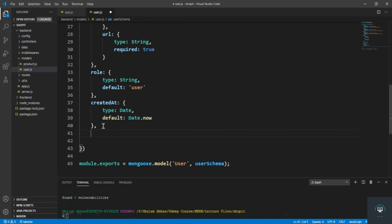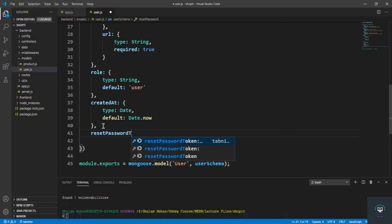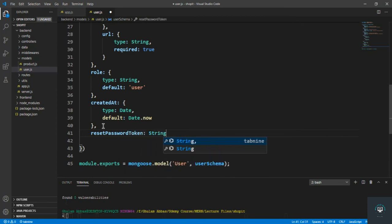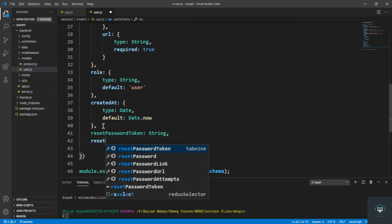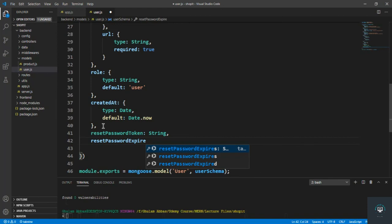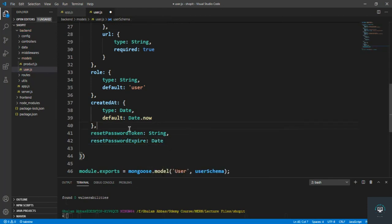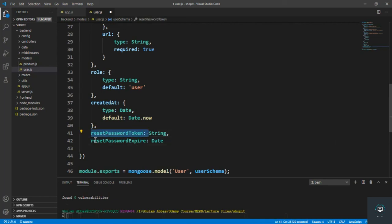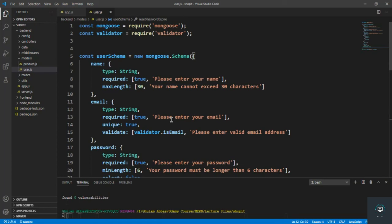We also need two more fields: resetPasswordToken (type String) and resetPasswordExpire (type Date). These are needed for the forgot-password flow — when a user forgets their password and requests recovery, we send them an email with a token, and we store that token and its expiry date in the database.